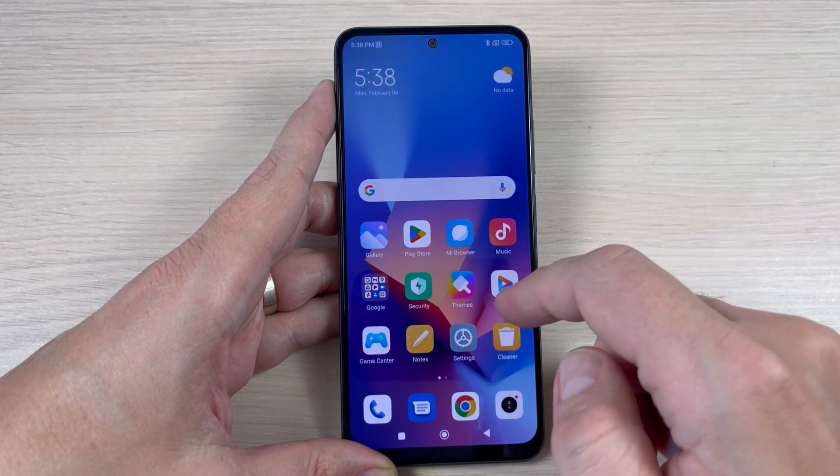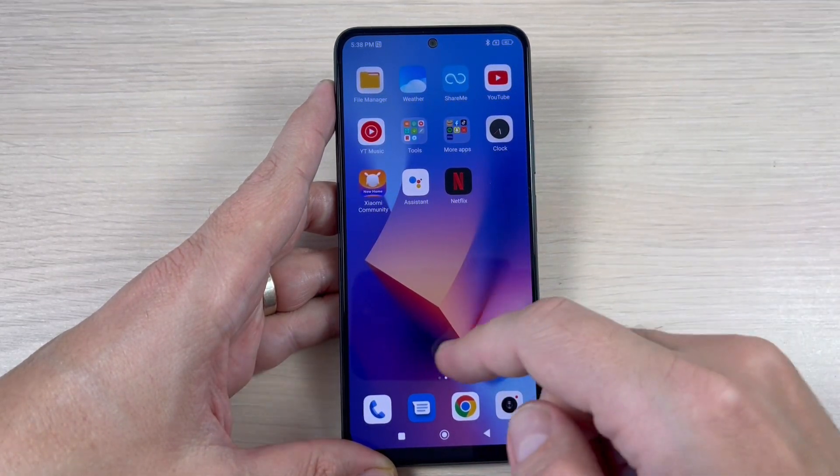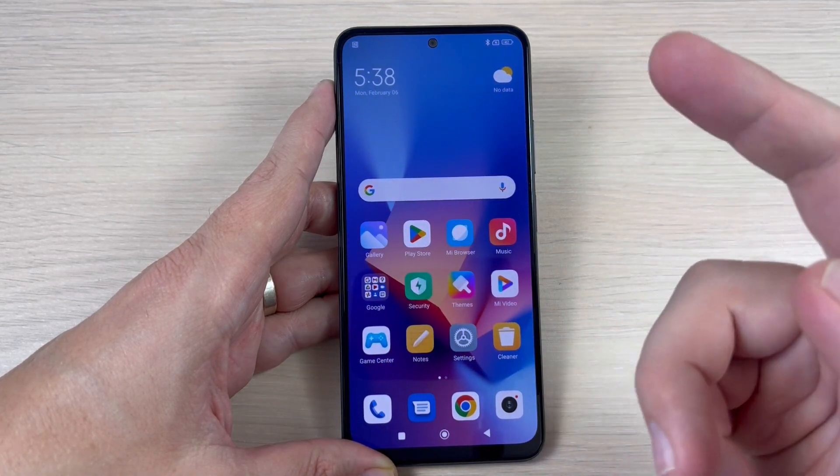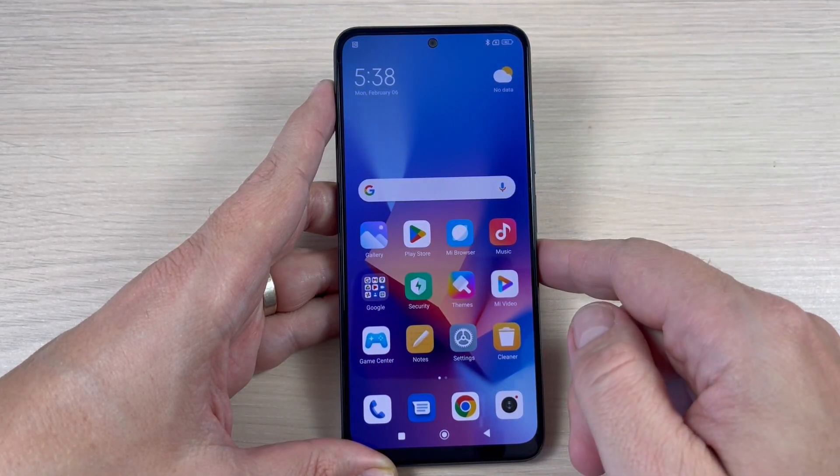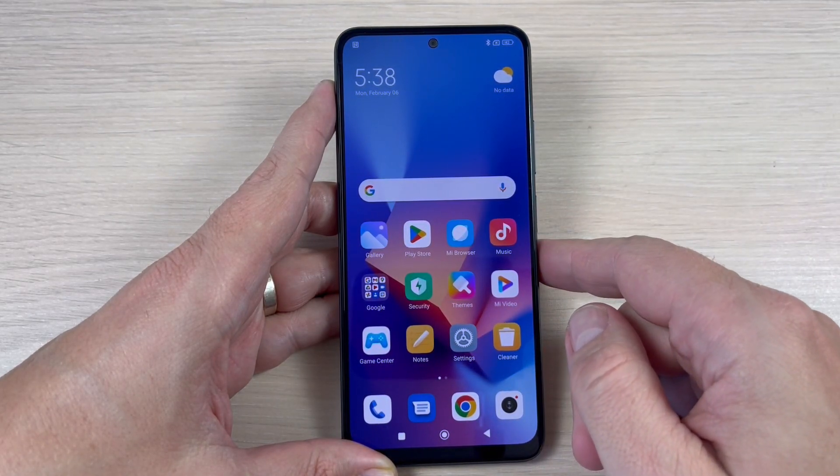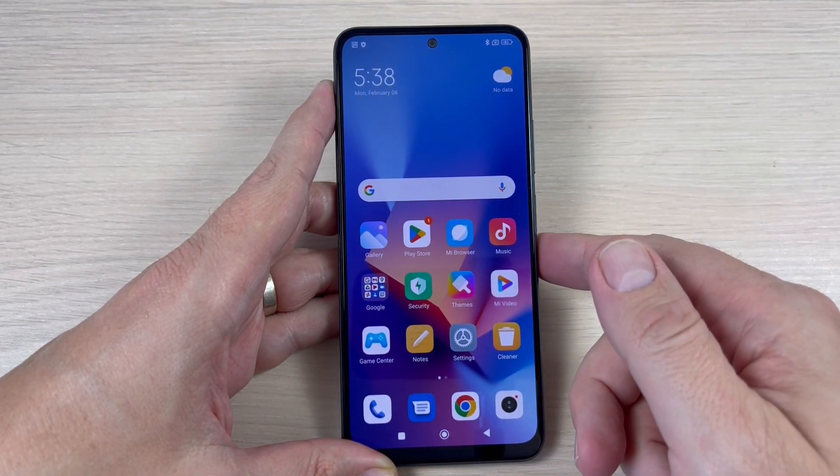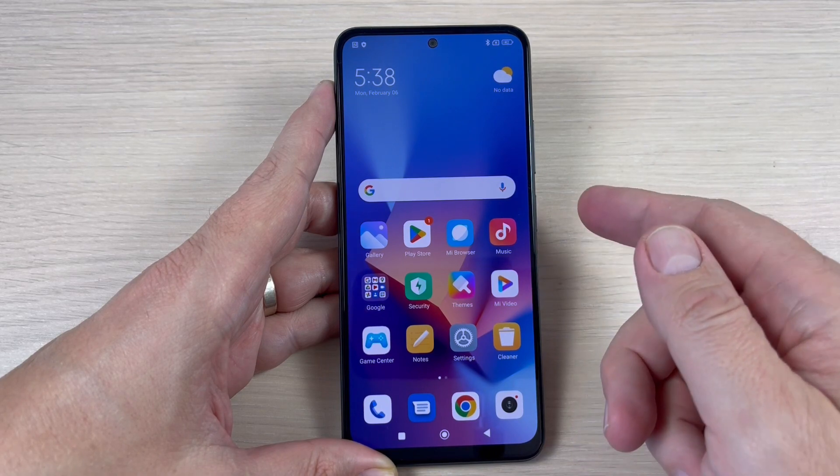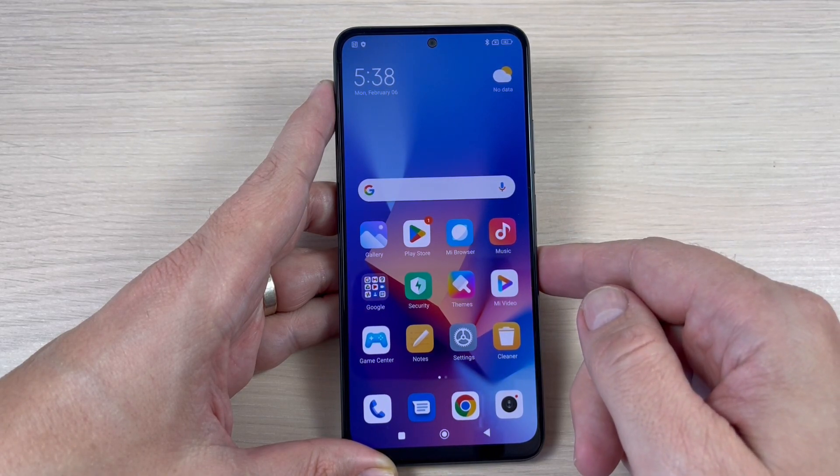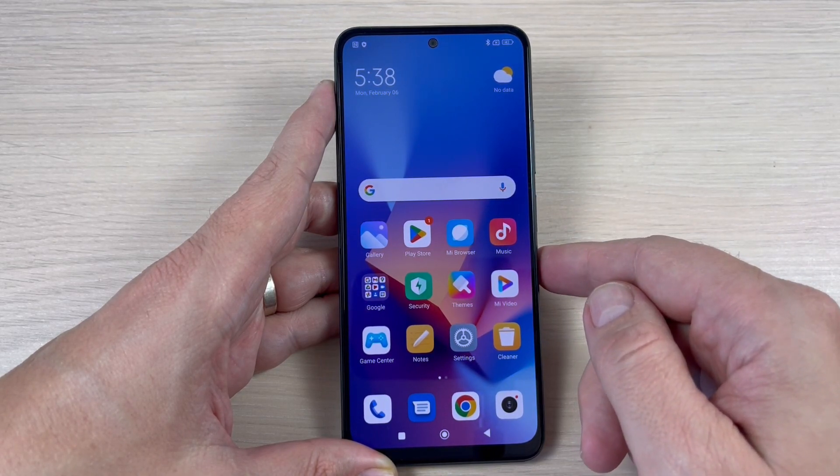And now the setup is complete and you can use your phone. So this was my tutorial for today. I hope it was useful for you, and see you in the next one. Have a nice day.